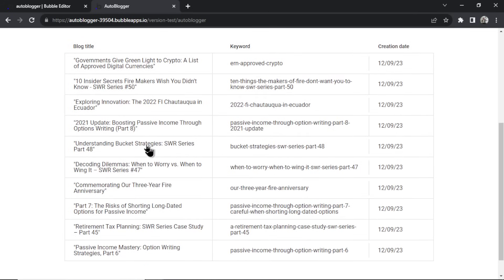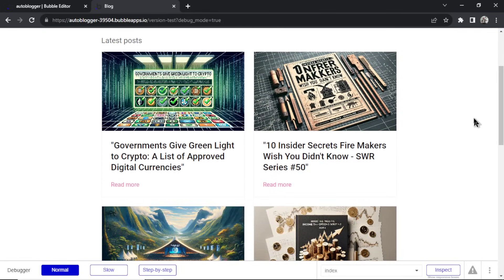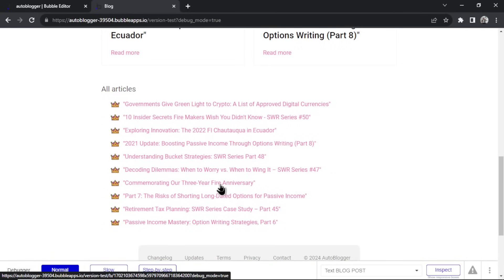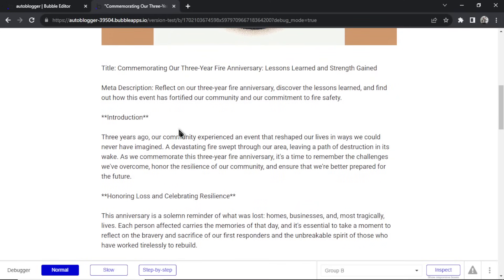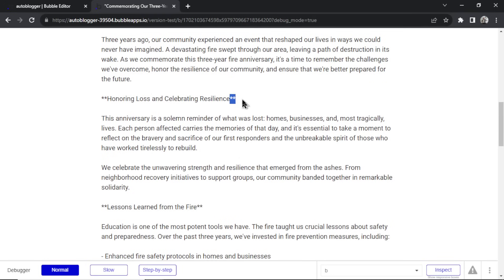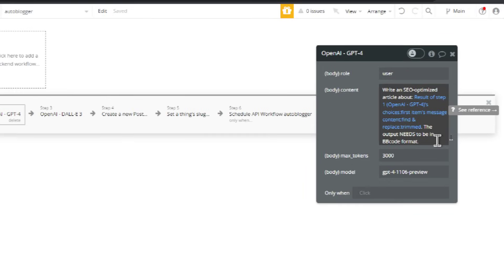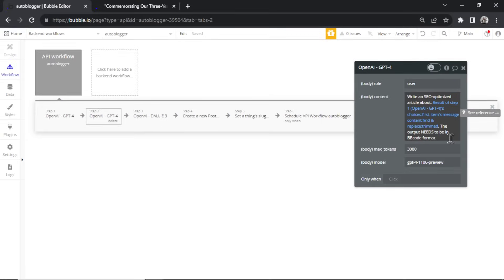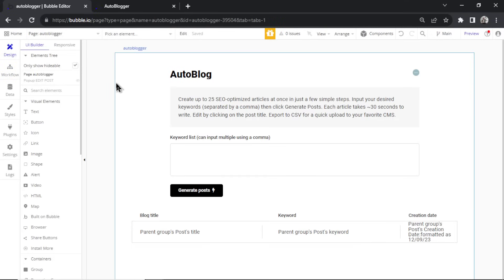If I was doing this again I would clean up the URLs before putting them into the input box. The next thing — here's our blog home page populated with the new articles, the DALL-E 3 images, and the 10 articles. Going into 'Our Three-Year FIRE Anniversary' — read it in three minutes, that triggered correctly. But the format didn't stick — Bubble formats text in BB code while GPT-4 Turbo outputs markdown. So in the backend workflow I need to add that the output must be in BB code format.